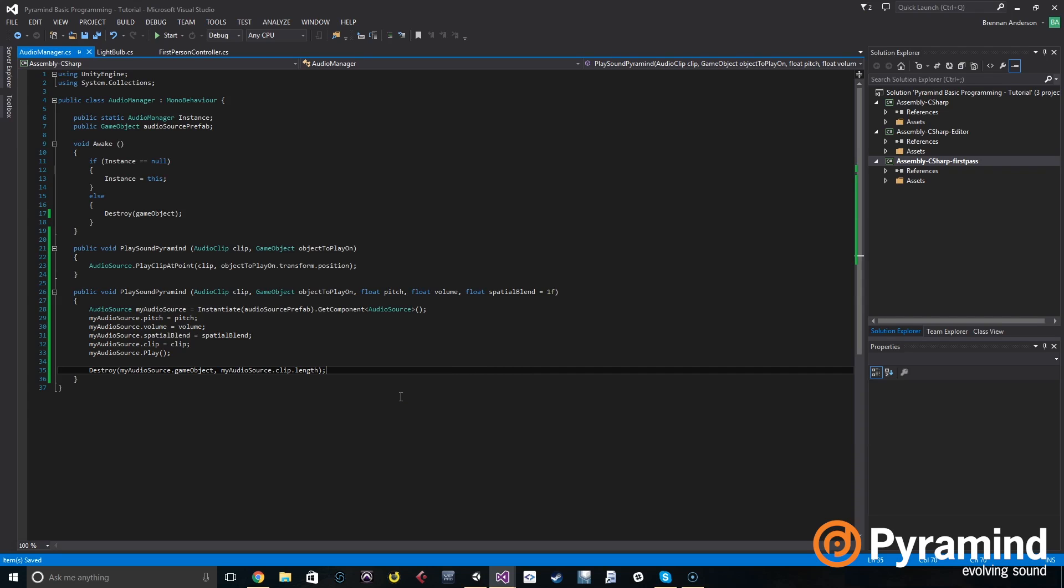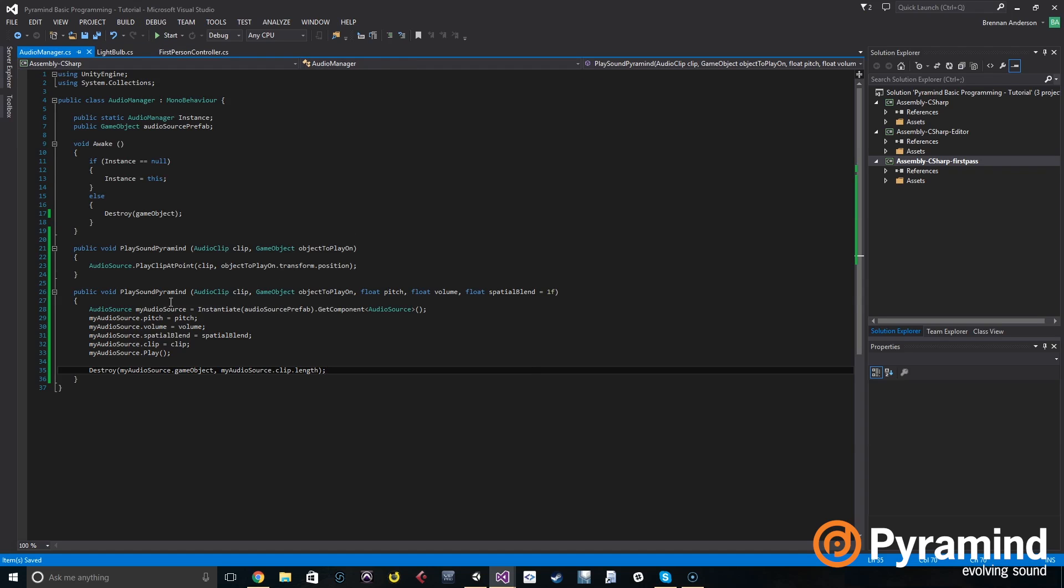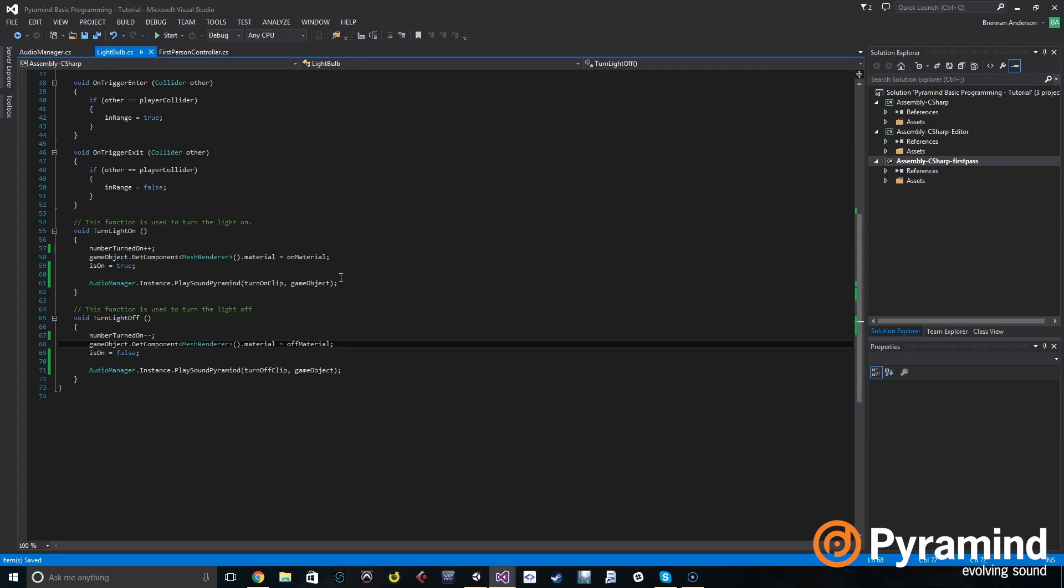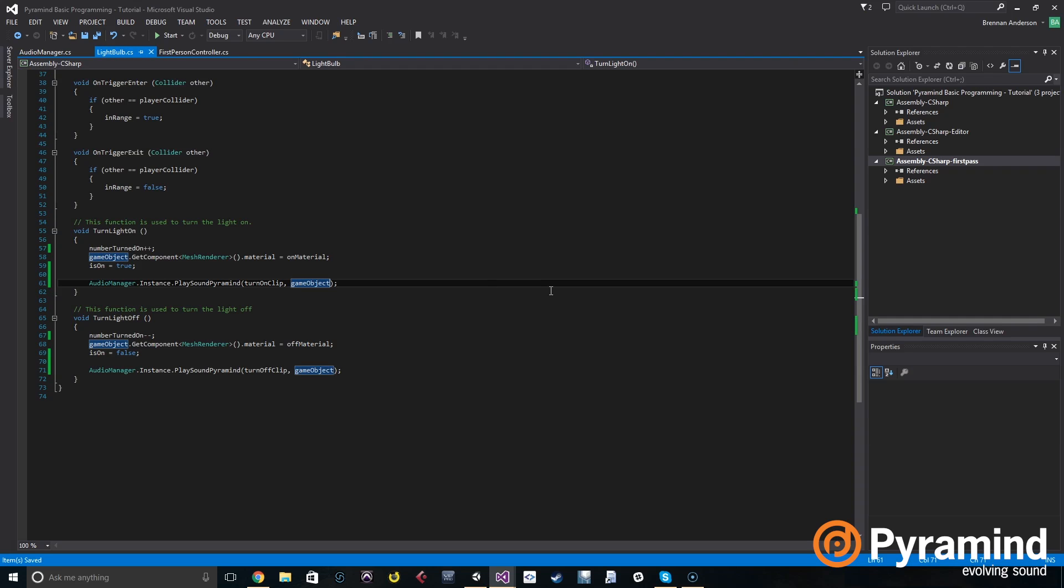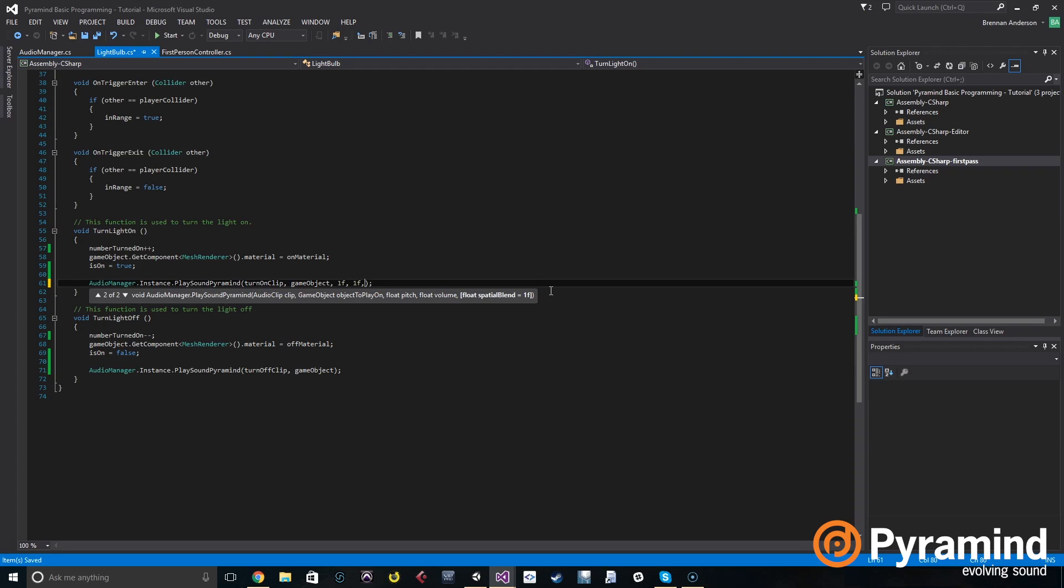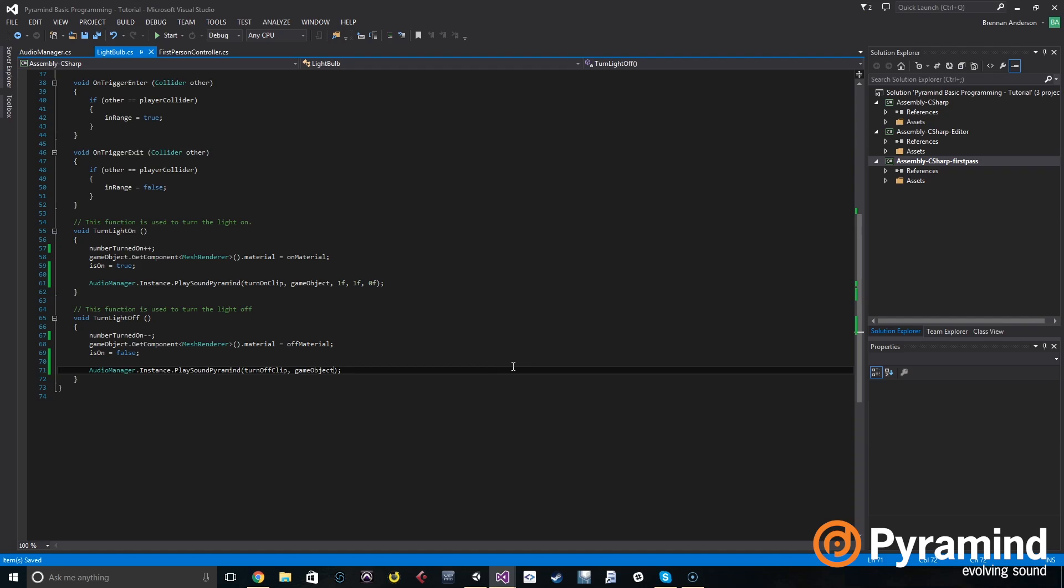So now we should hear something. If we keep in mind that the light bulb script is still playing this first play sound, so we want to play the second one, so we have to go and give it extra arguments. For the next overload, after the game object, it takes a float pitch, so we're going to play it at one f and the volume we're going to play at one f, and the spatial blend for now let's actually set it to zero because we want it to be a 2D sound. We're going to change that soon.